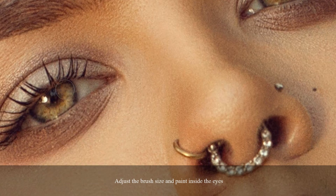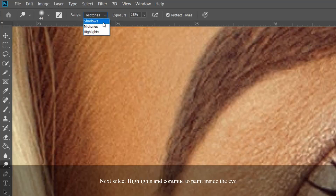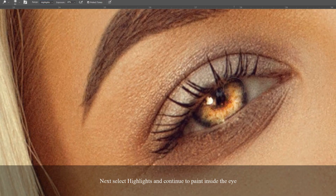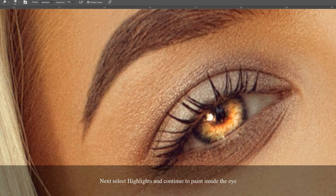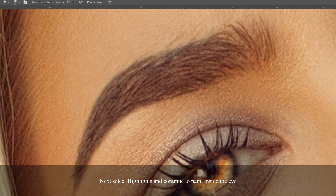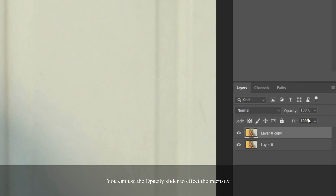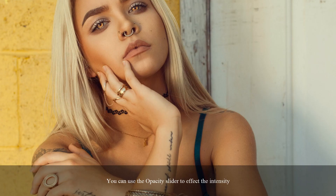After you've done that, adjust the brush size and paint inside the eyes. Make sure you're very precise with this because this is what's going to affect the image. After that, navigate to Highlights at the top and continue to paint inside the eyes — it's going to make the eyes really pop.